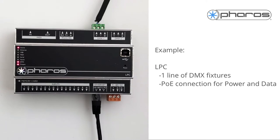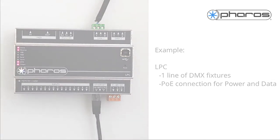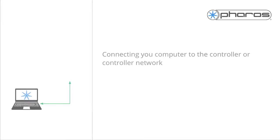The LPC does have a legacy USB connection, but connecting via Ethernet is preferred. Connect your computer to the controller or controller network.